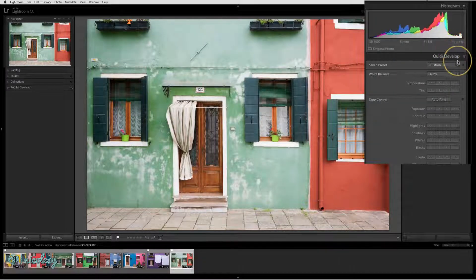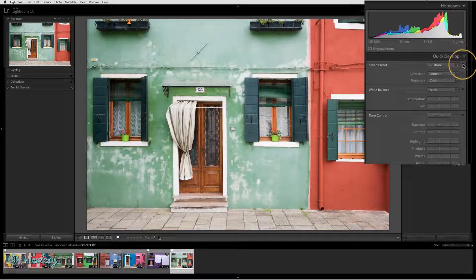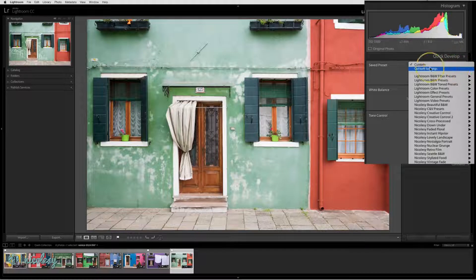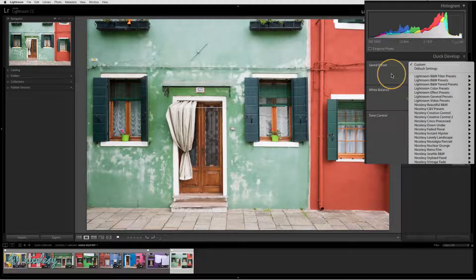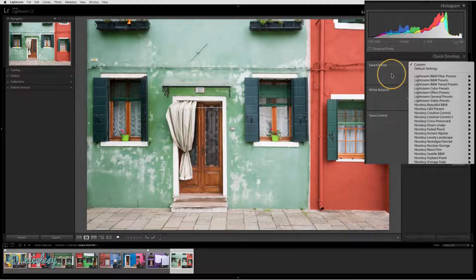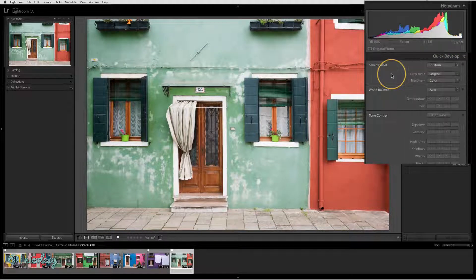In the saved preset section you have the option to go through and choose one of your presets that you've made or saved into the preset panel in the develop module.